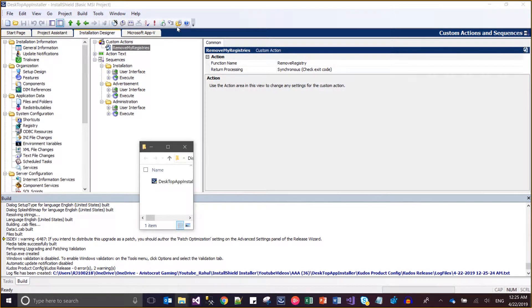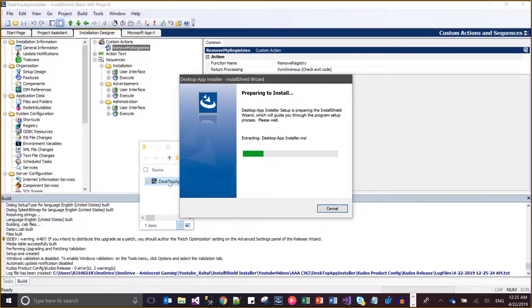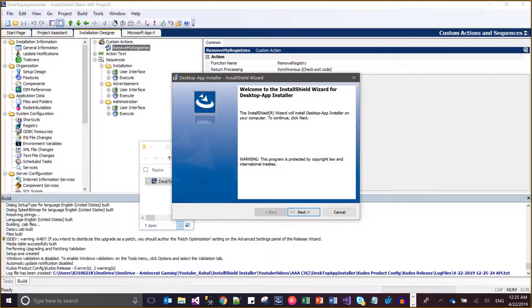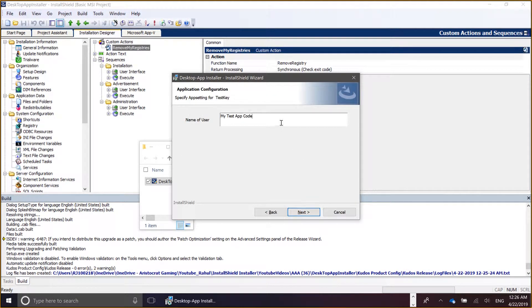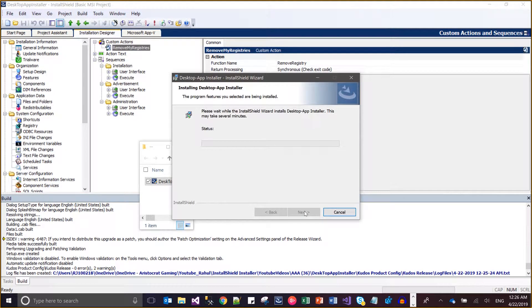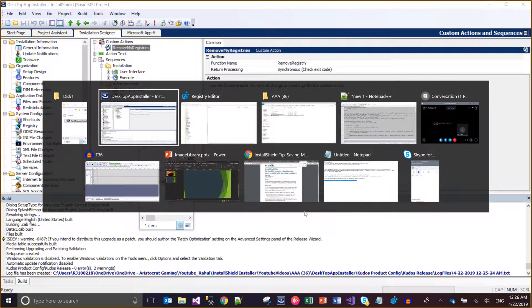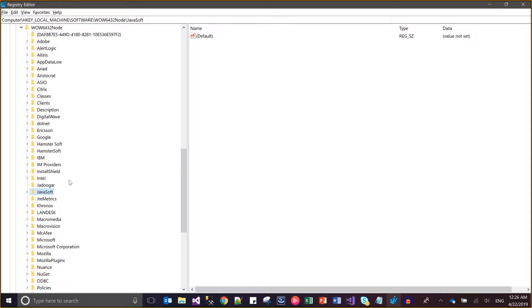I am going to install this software now. Going through the installation wizard. As you can see, the 'jadugar' key now appears with value 'my test' and the value is 'manual test'. The installation has created the registry entry successfully.